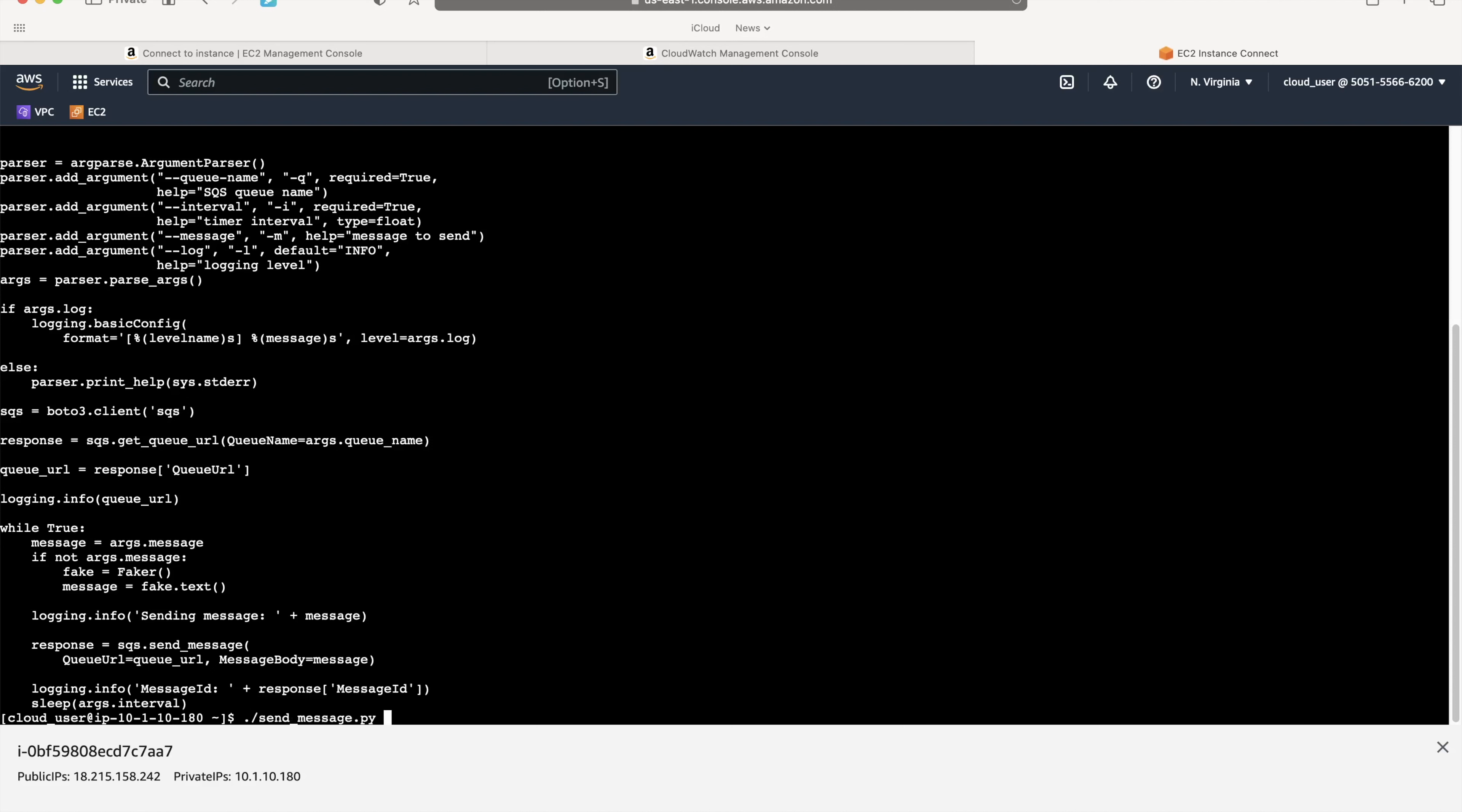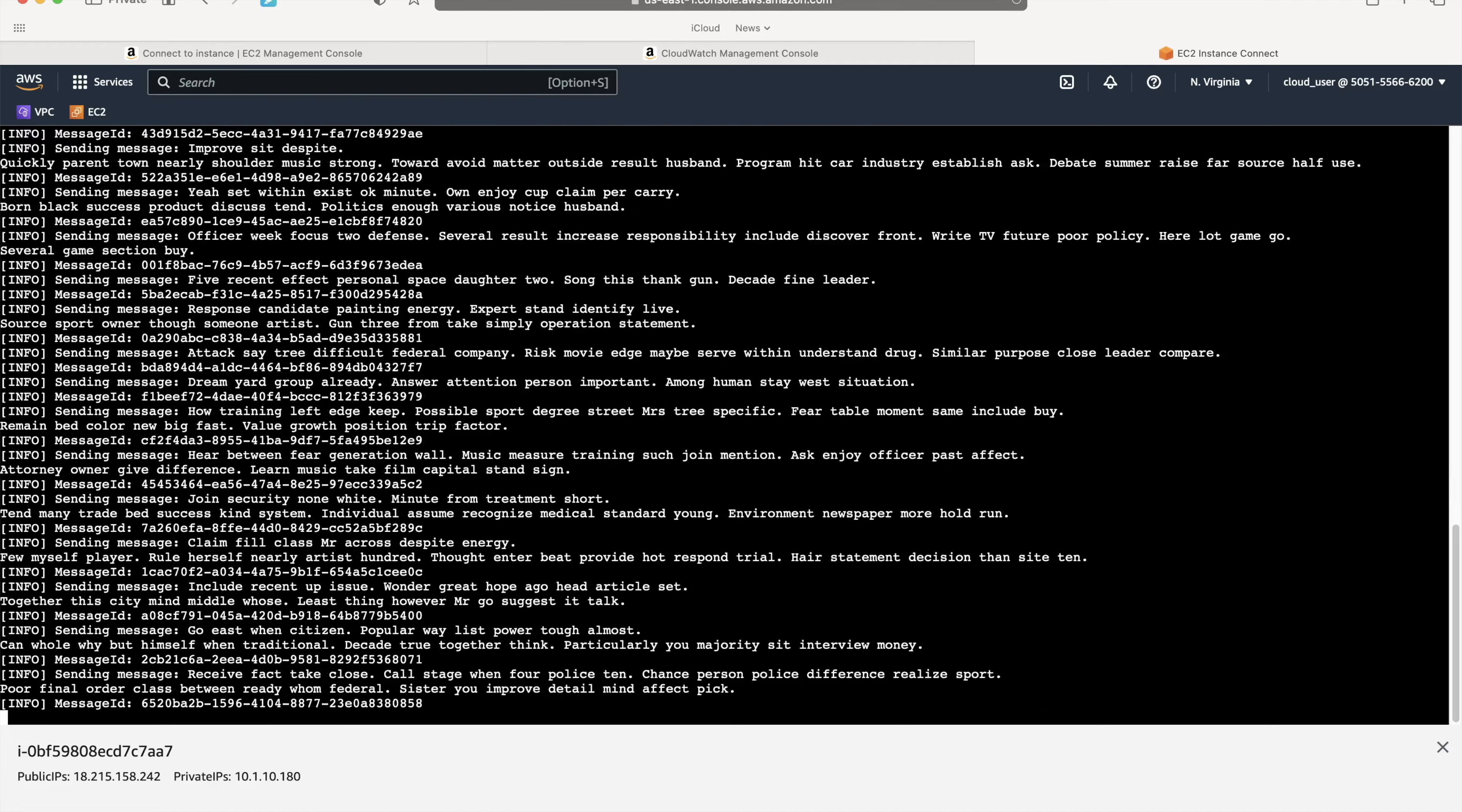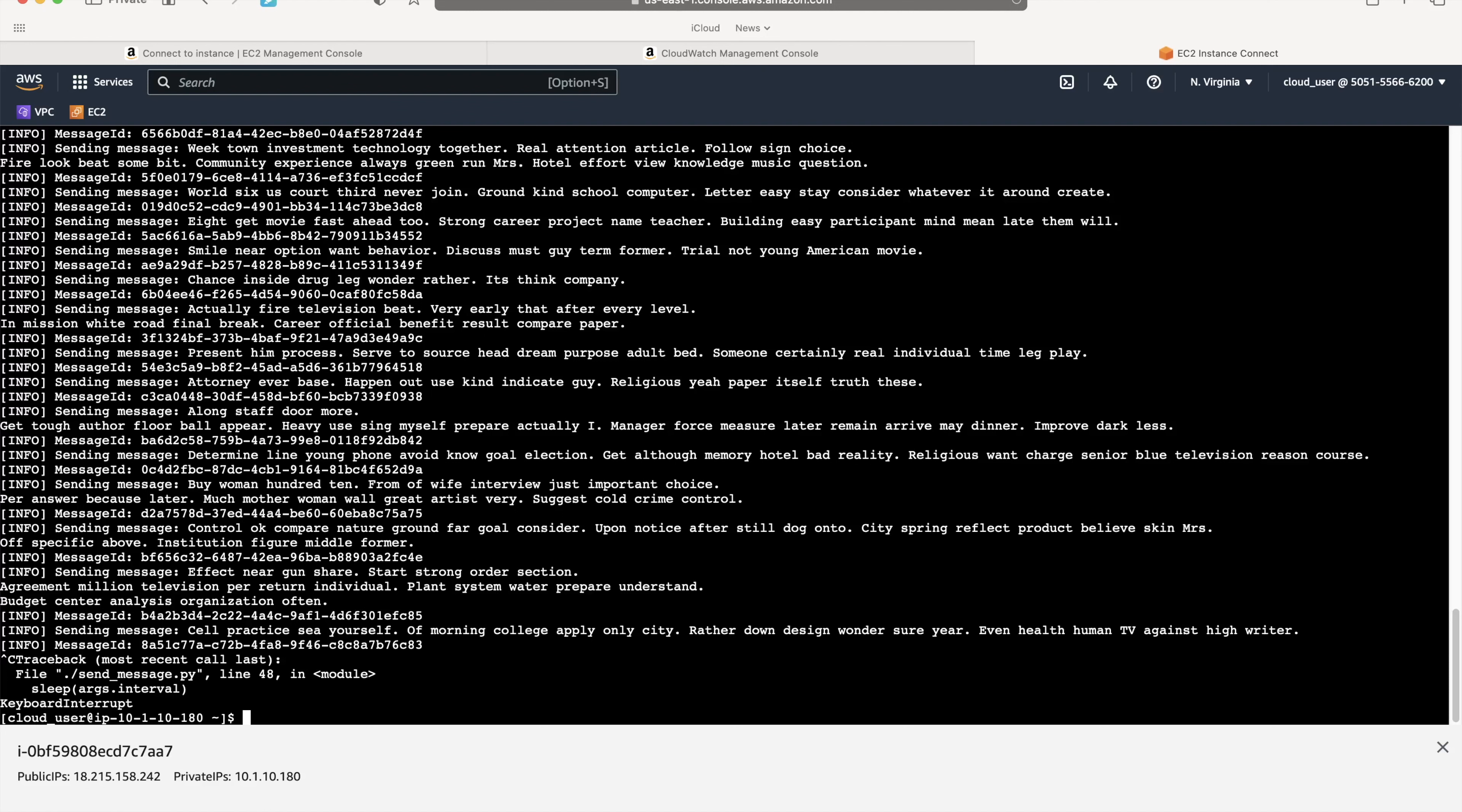In order to execute this, I will just say Python send_message.py. The queue name is messages and the interval, we want to send say a few messages per, say 10 messages per second. We'll generate some messages. I'll do a control C to break it out and we can exit from the EC2.